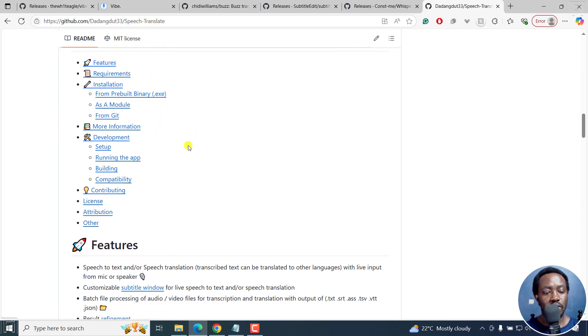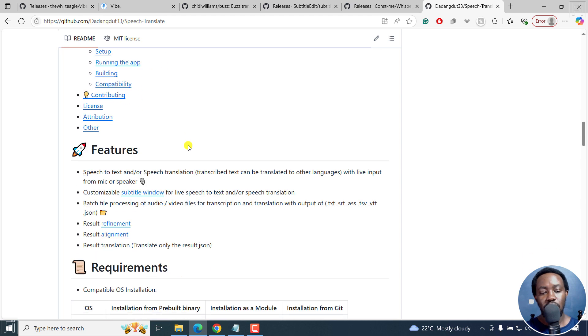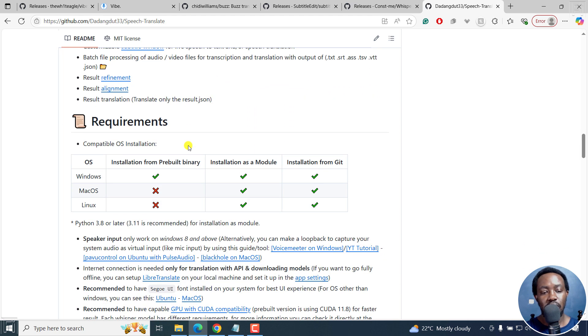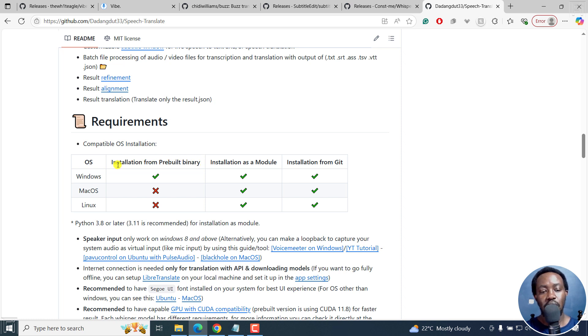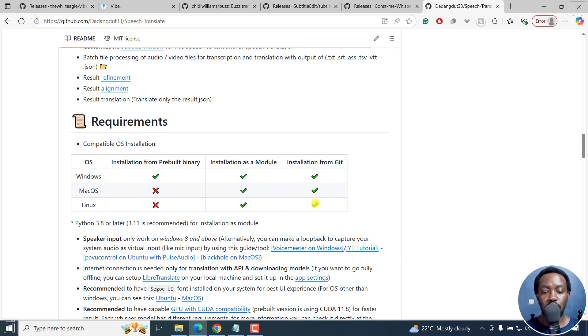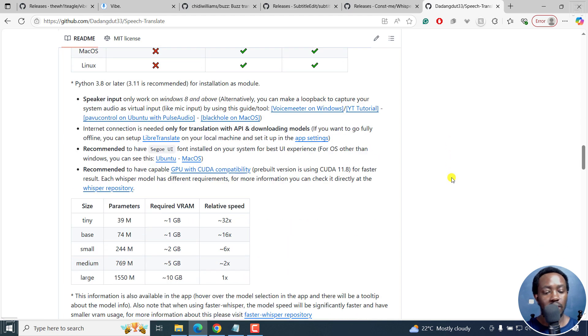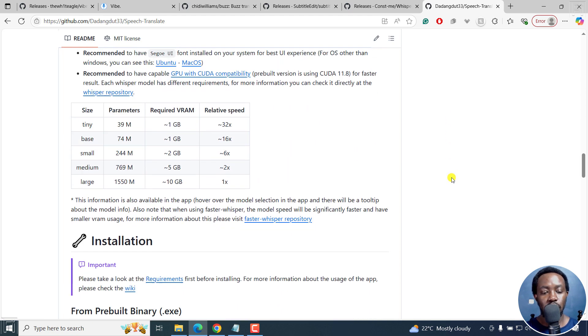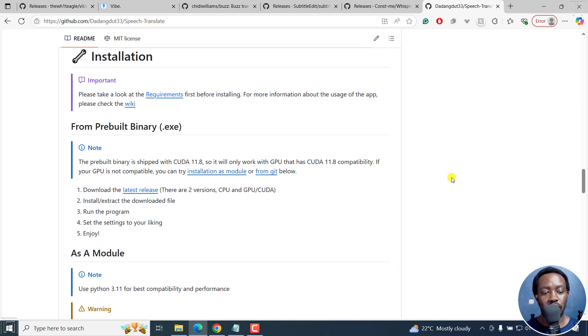Speech Translate aims to expand Whisper's ability by combining it with some translation APIs. This is what it looks like. You can see the features, the installation, everything is straightforward. Compatibility OS, you can see the different options. Installation from prebuilt binary only on Windows. Installation as a module, you can see it's available for Windows, Mac and Linux. Installation from Git, it's available for Windows, Mac and Linux.